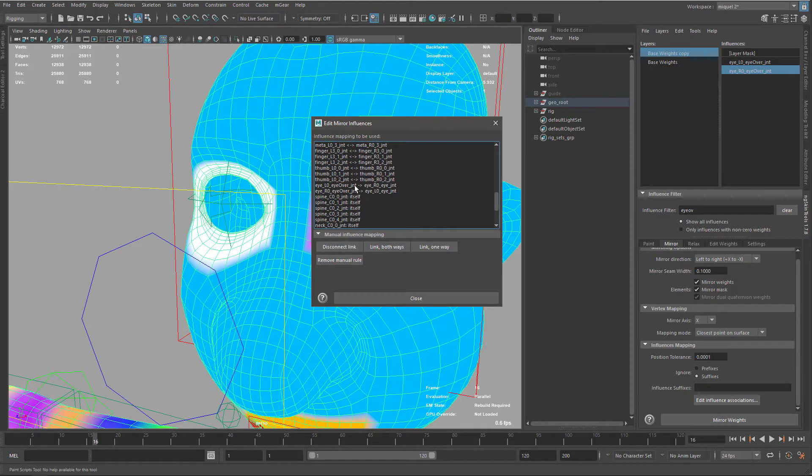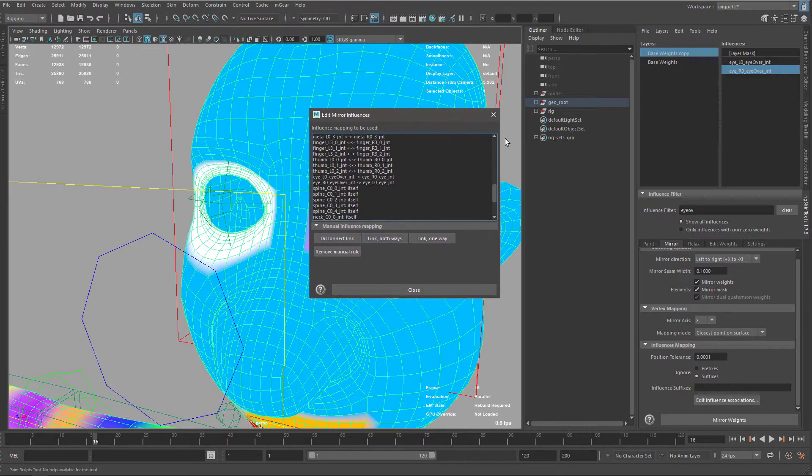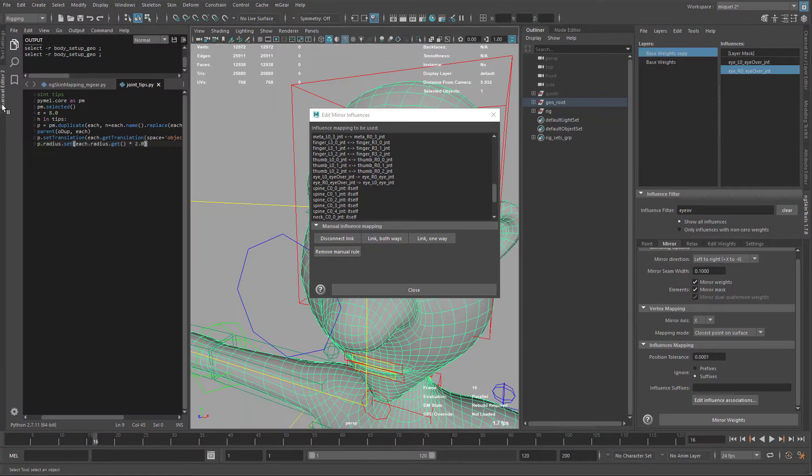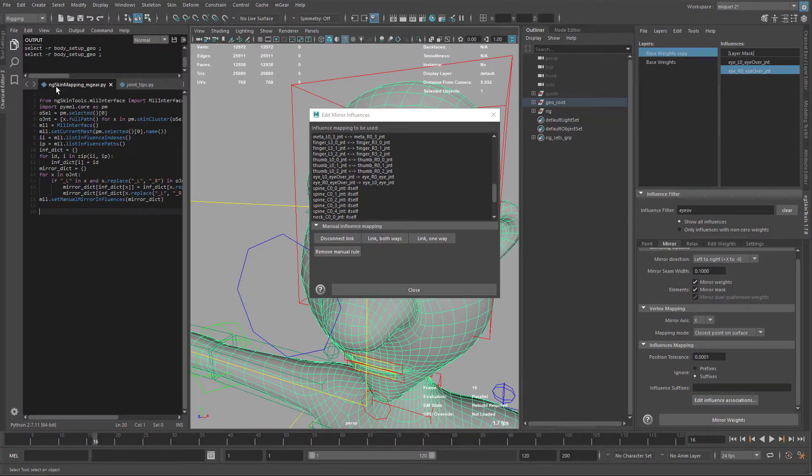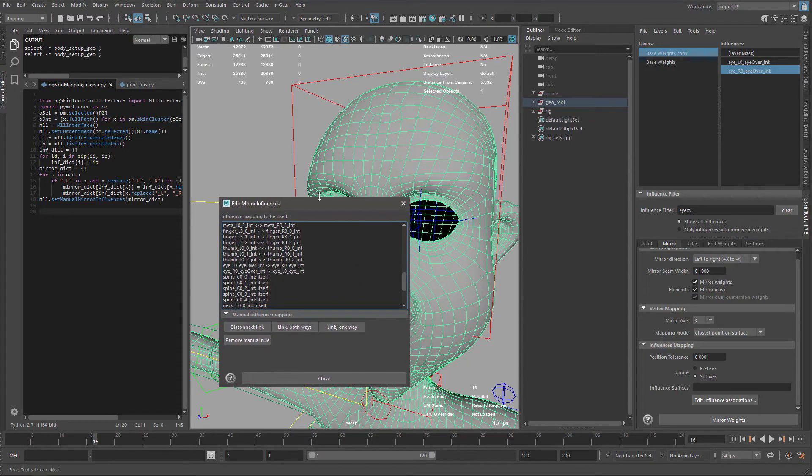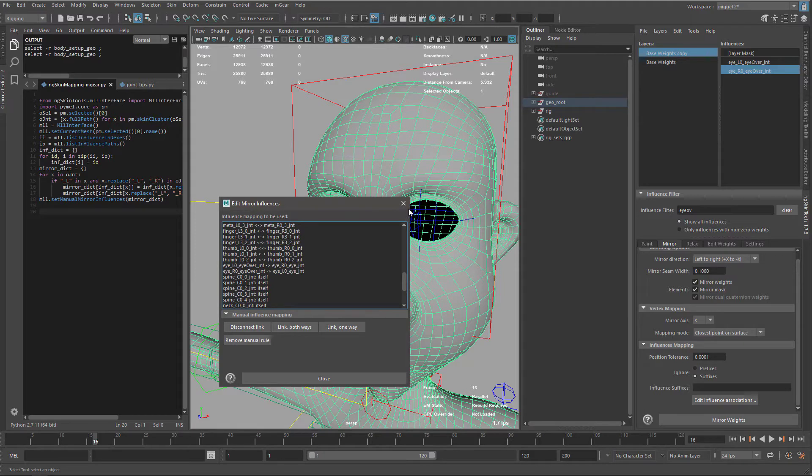So here it's ngs mapping for Mgear so this is prepared to use Mgear naming conventions to find the mapping so instead of using the position it's going to use the naming convention so what I'm going to do I'm just going to close this quickly.